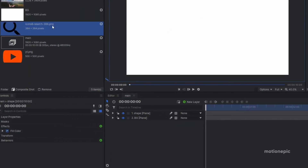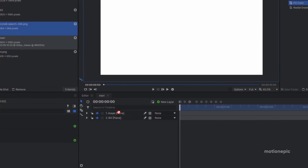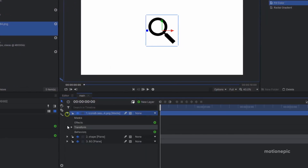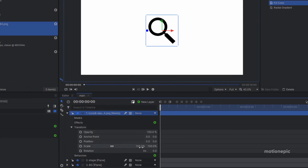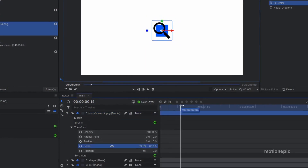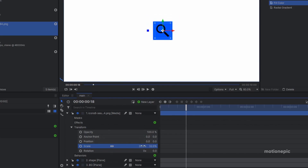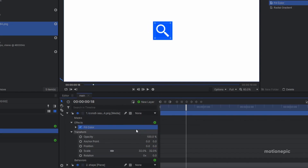Drag the search icon into the composition and place it on top. It's quite large, so scale it down. Go forward to see where the box is and scale it down further to fit. Then apply the fill color effect on the icon layer and change its color to white.